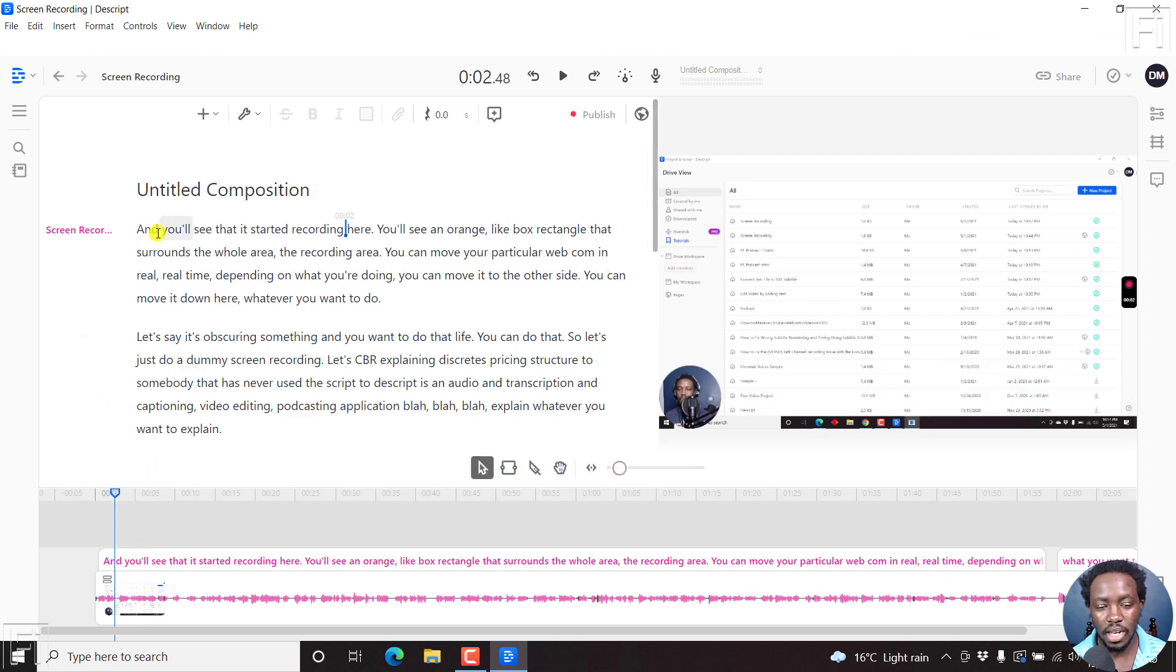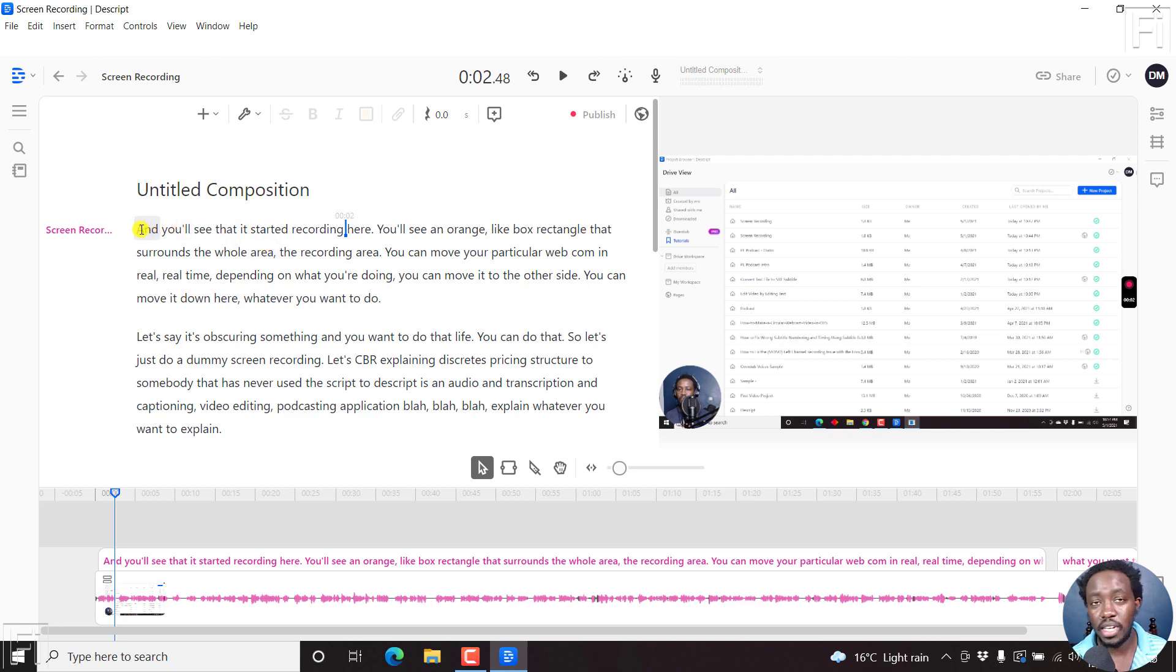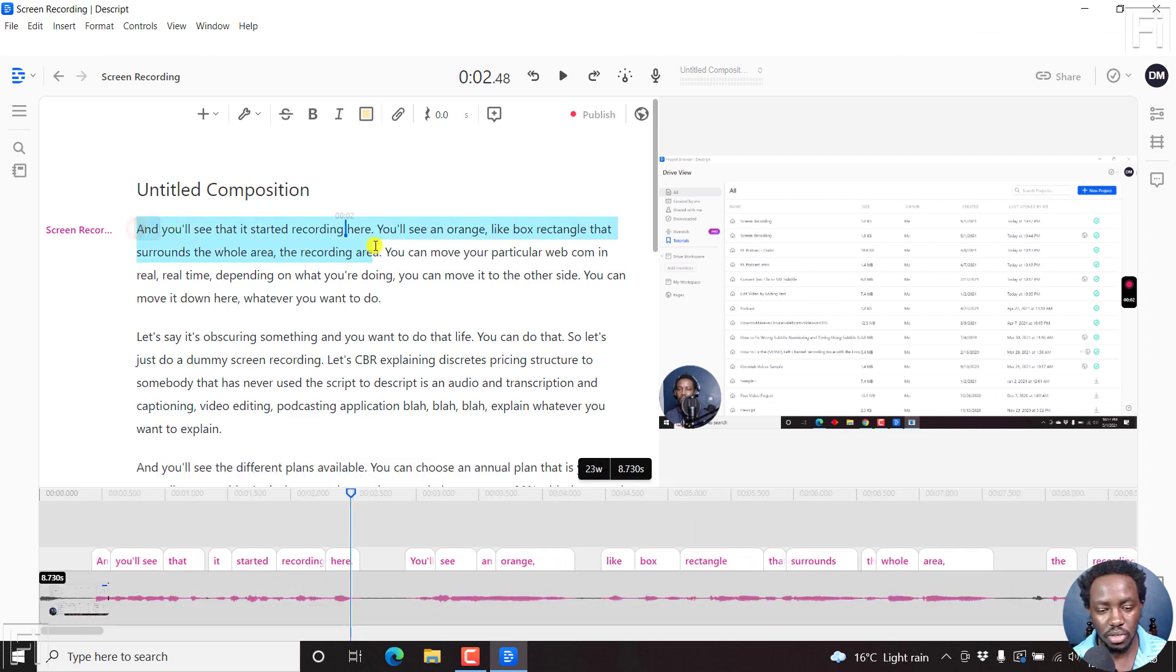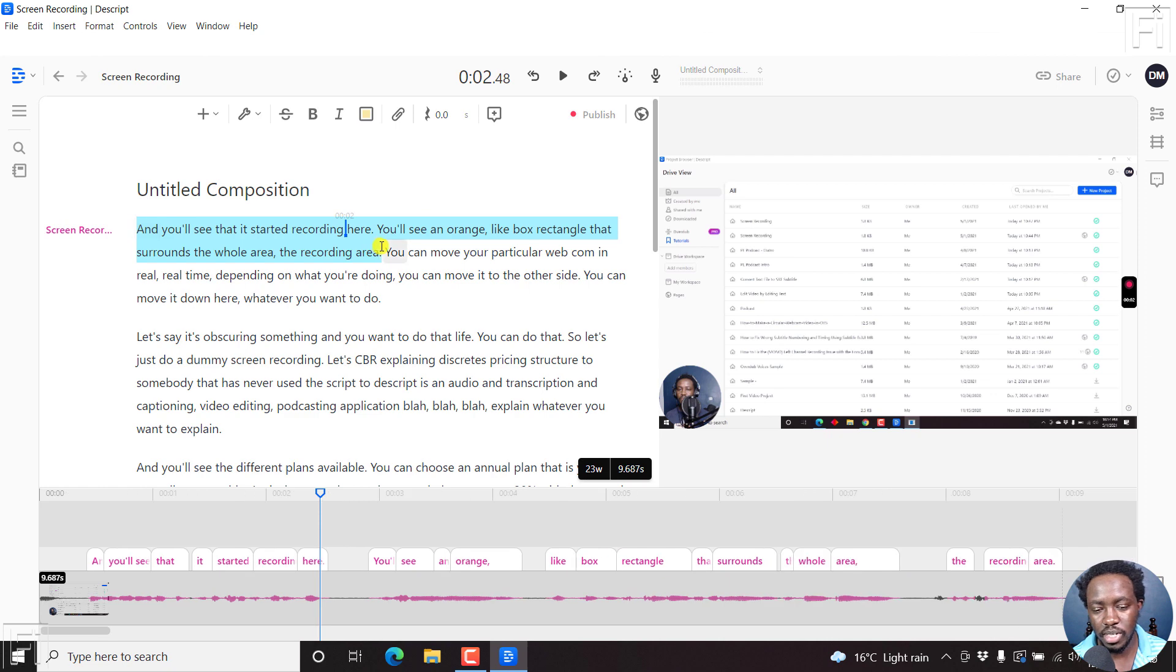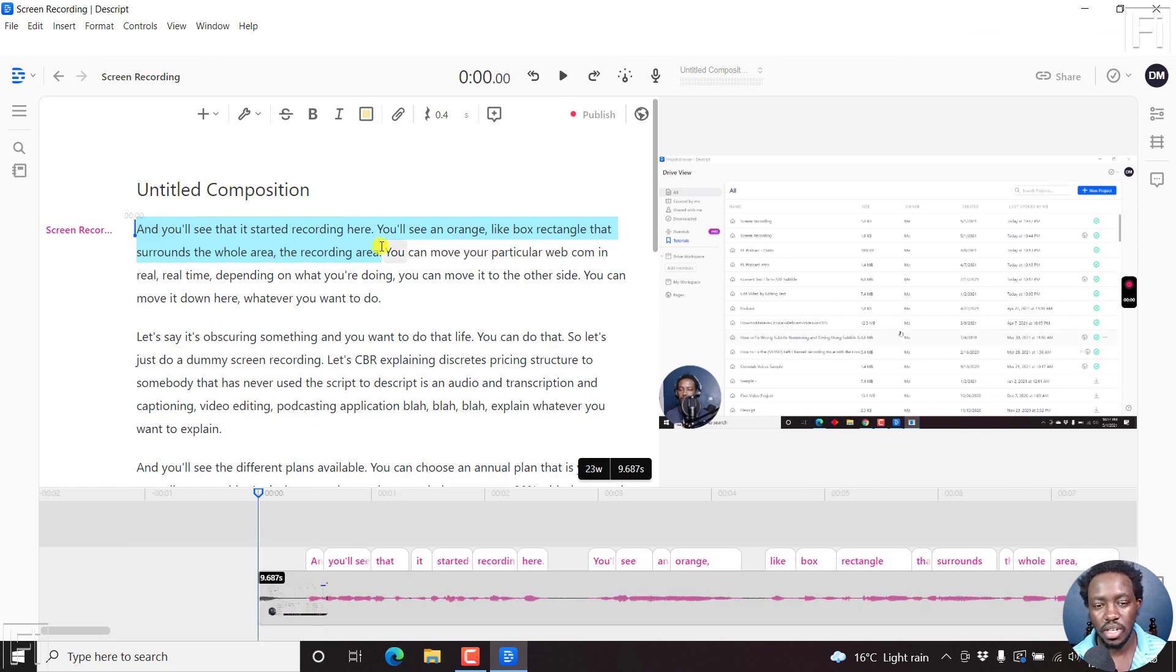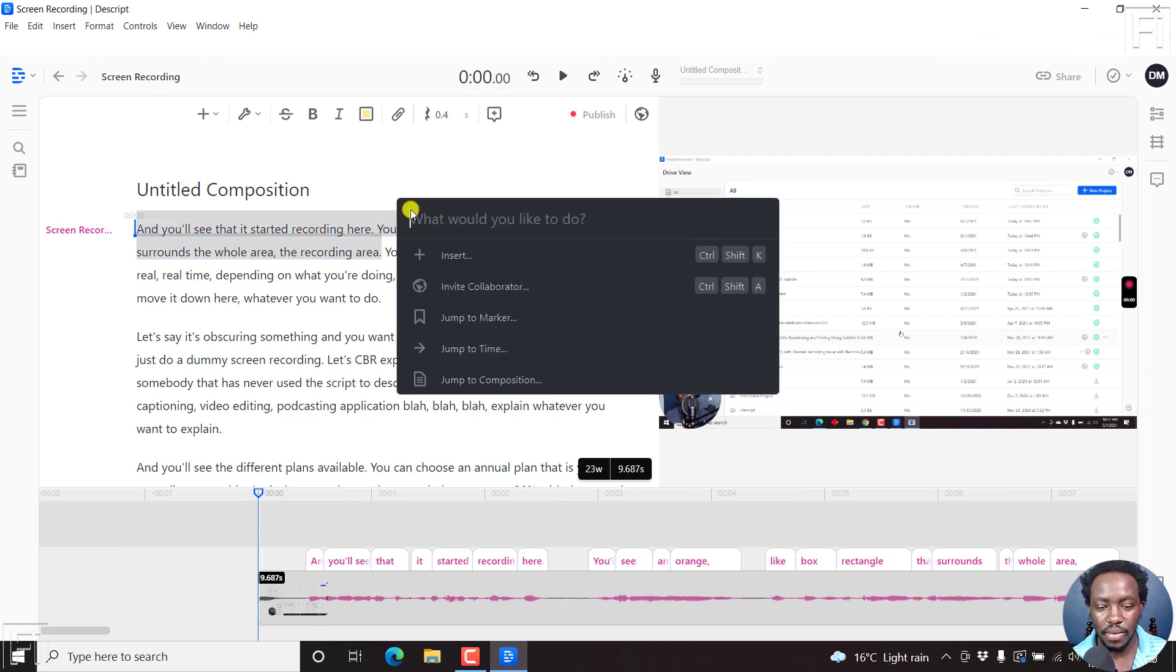And then let's say we want the subtitles to be bound into a video or added to a video at different sections. Let's say we want this to be here. So we'll select that range. And then press Ctrl K,